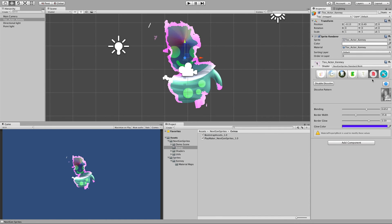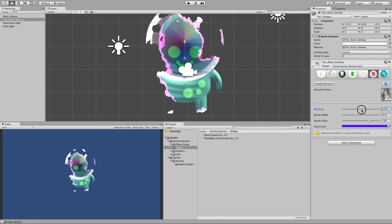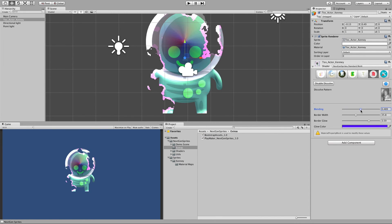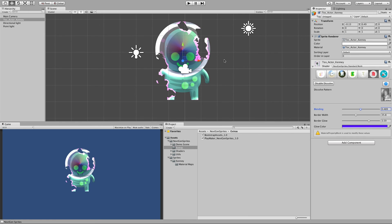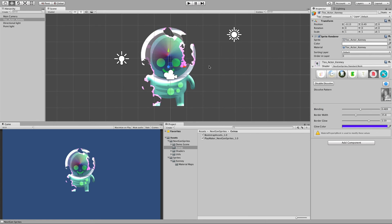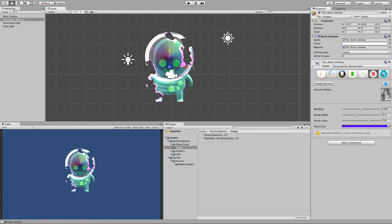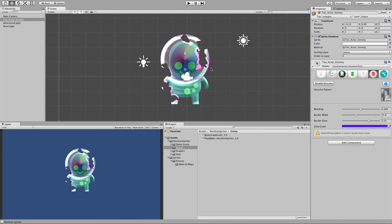That's how the basic standard NextGen Sprite sprite shader works.